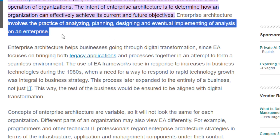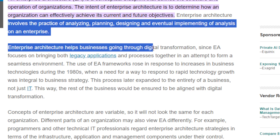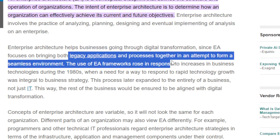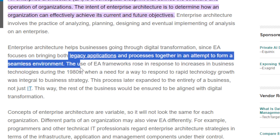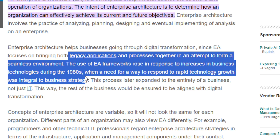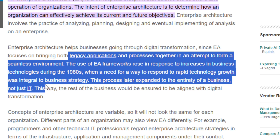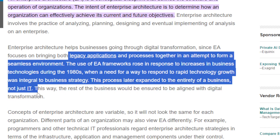Enterprise architecture helps businesses going through digital transformation. It focuses on bringing together legacy applications and processes to form a seamless environment. The use of the EA framework grew in response to increasing business technology demands during the 1980s, when a need to respond to rapid technology growth was integrated into business strategy. This process later expanded to encompass entire businesses.